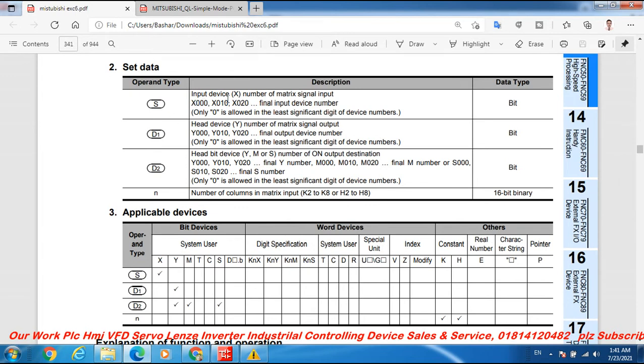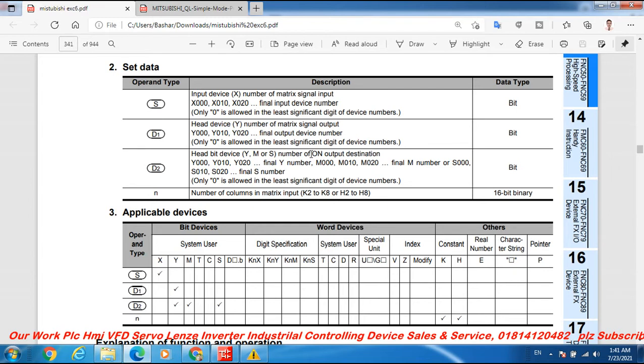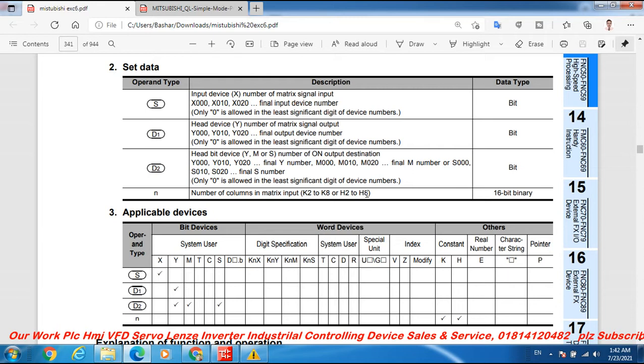S is the input device X number for matrix signal input like X0, X10, X20. D1 is the head device Y number for matrix signal output like Y0, Y10, Y20. D2 is the head device Y, M, or S number for the on output destination. N is the number of columns in matrix input, K2 to K8 or H2 to H8.